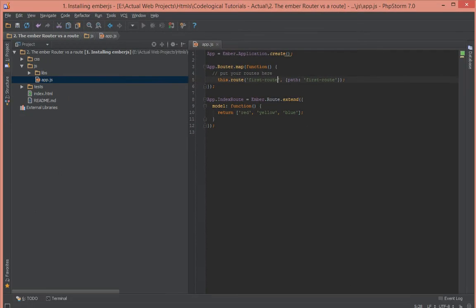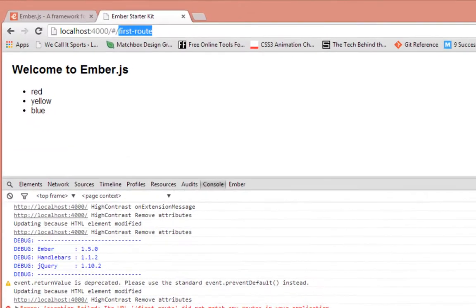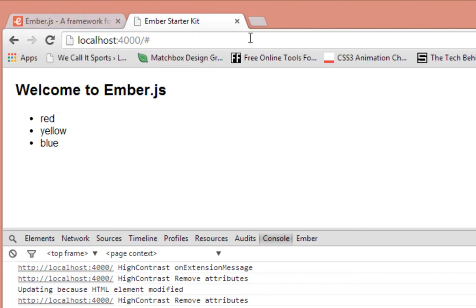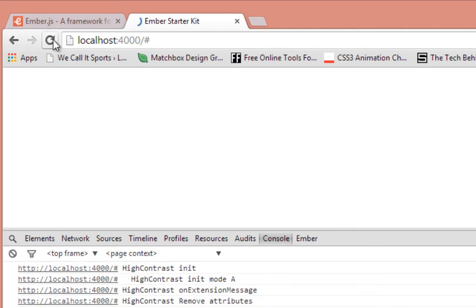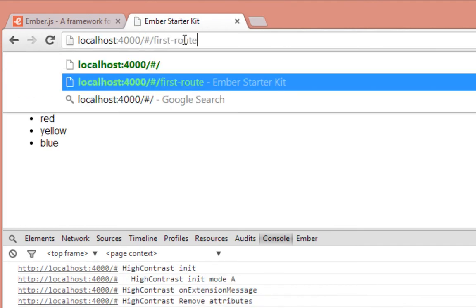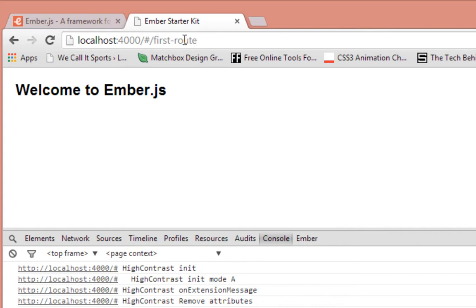So now let's go back in our browser and visit the first route. I'll refresh this page. And the error goes away. So now let's try to type first route — and voila, everything seems to work.